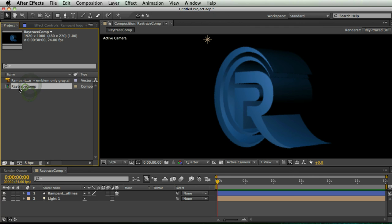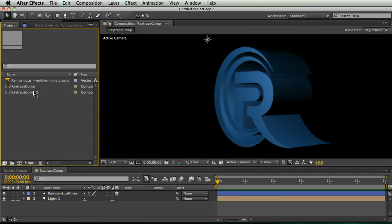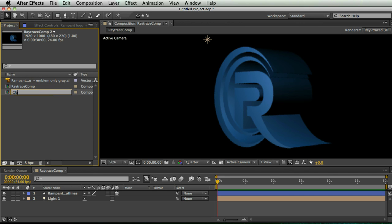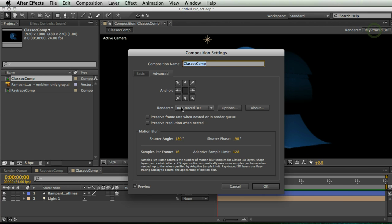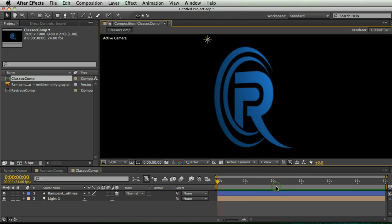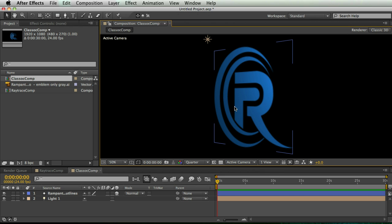So I'm going to duplicate it by hitting Command D or Control D on a PC and rename it Classic Comp. And so in my Classic Comp, I'm going to go up to my renderer and hit Classic 3D. And so now, guess what? All of this cool extrusion gets thrown away. But that's okay because that's part of our trick.